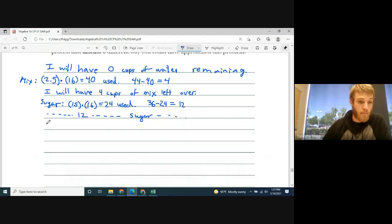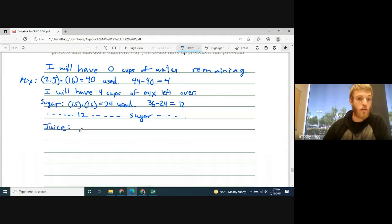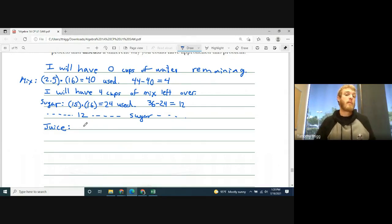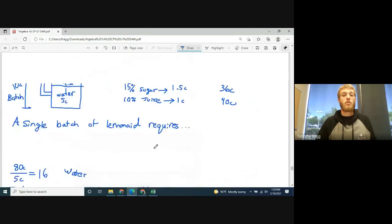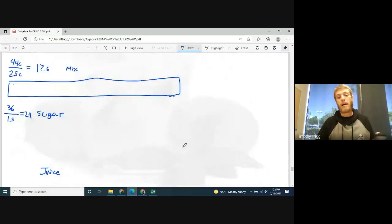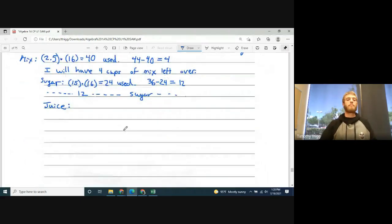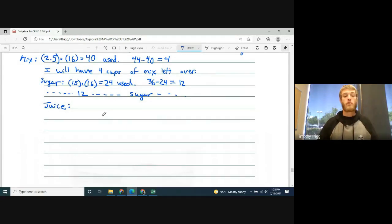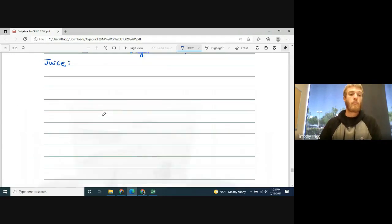Lastly, let's do the juice — I want you to try to figure that one out on your own. We use 1 cup per batch and we made 16 batches. Figure out how much we used, then take the starting amount which is 40, minus what we used, to find what's left over. Then write the sentence: 'I will have so many cups of juice left over.'